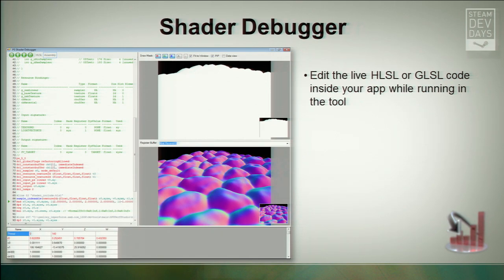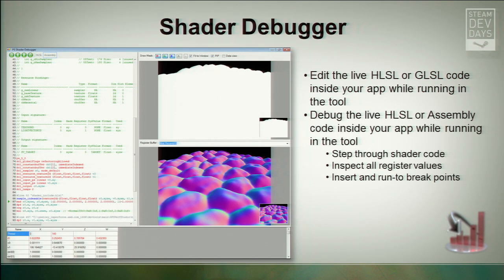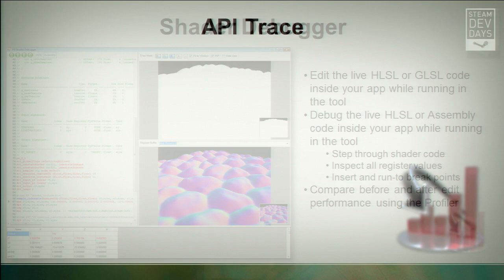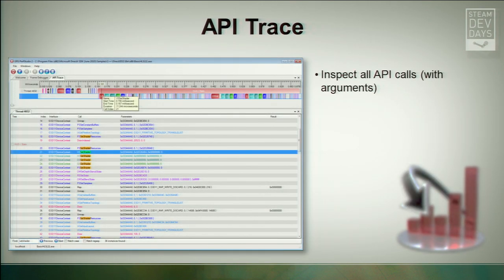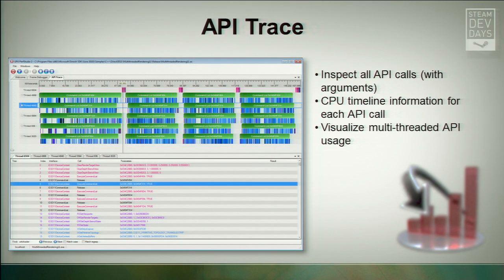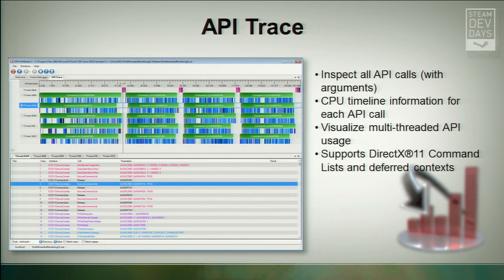The shader debugger allows you to edit live HLSL or GLSL inside your app while running in the tool. For HLSL, we also support shader debugging where you can actually step through your shader code and add breakpoints. That's not available in GLSL at the moment. You can also use this tool to compare before and after edit performance using the profiler. The API Trace is a CPU-side information tool that allows you to inspect all of your API calls with their arguments, see the CPU timeline information for each API call, and visualize multi-threaded usage of the API. It also natively supports DX11 command lists and deferred contexts.